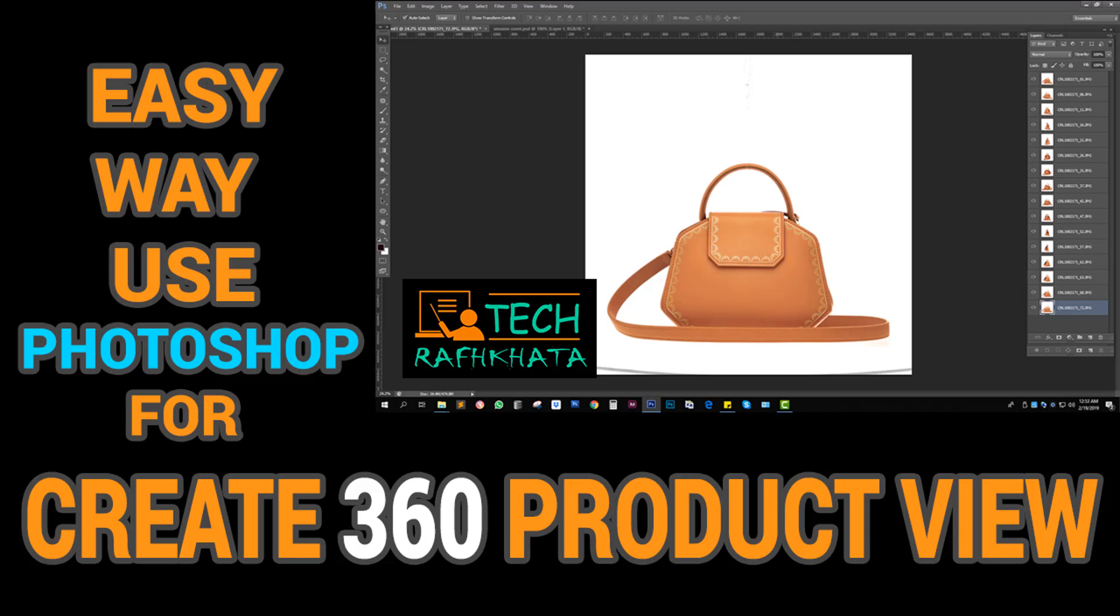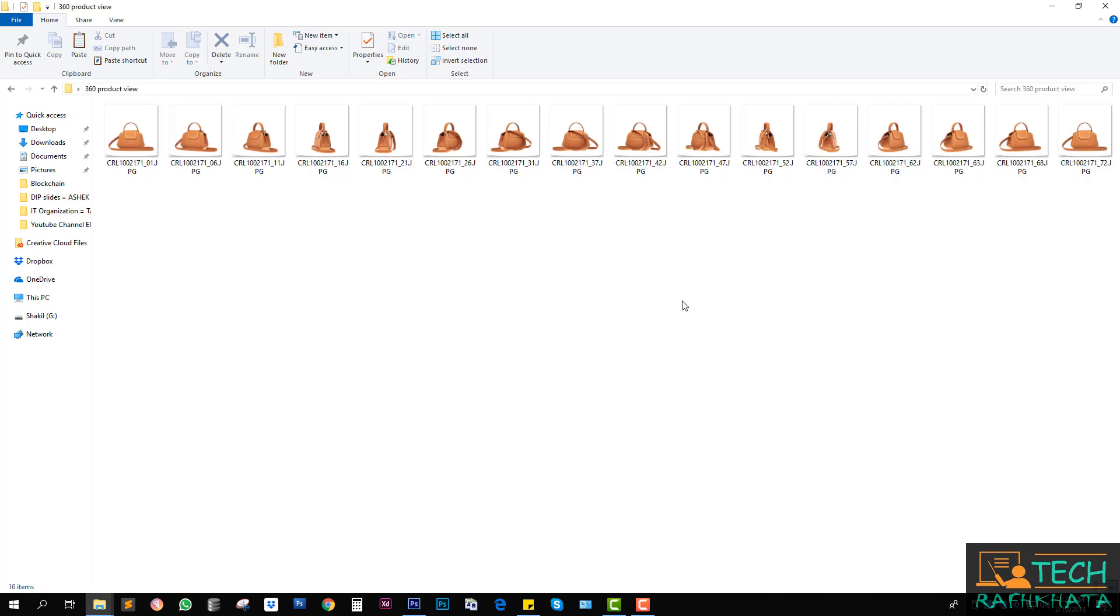Hello guys, today I will show you how to create a 360 view product image. It is quite easy. For this, I have to open all images in one PSD file.